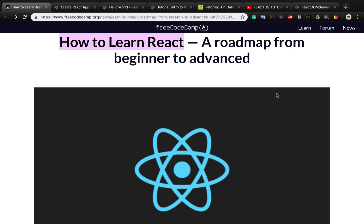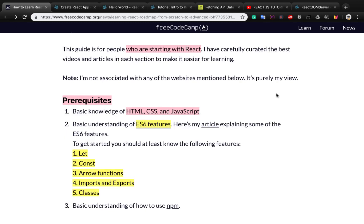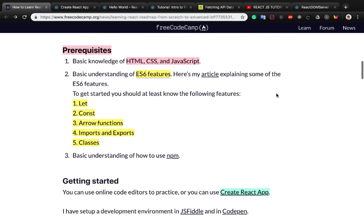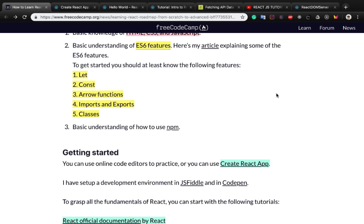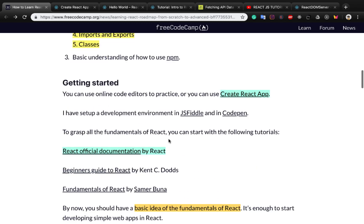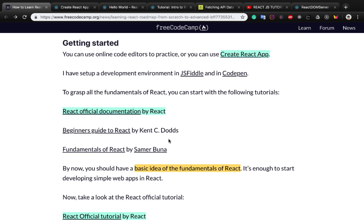In this video I'm going to share an interesting article about how to learn React. This guide is for people who are starting with React. As a React developer you need to learn prerequisites like HTML, CSS, and JavaScript — just the basic knowledge. But in JavaScript you need to learn ES6 features such as let, const, arrow functions, import, export, and classes.